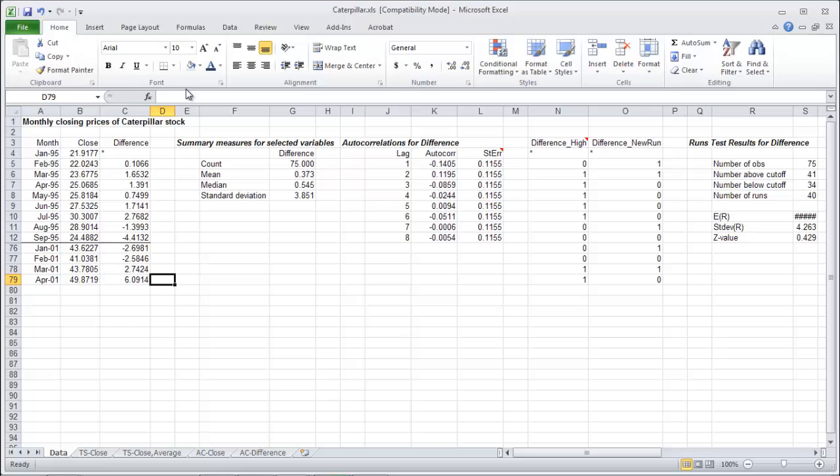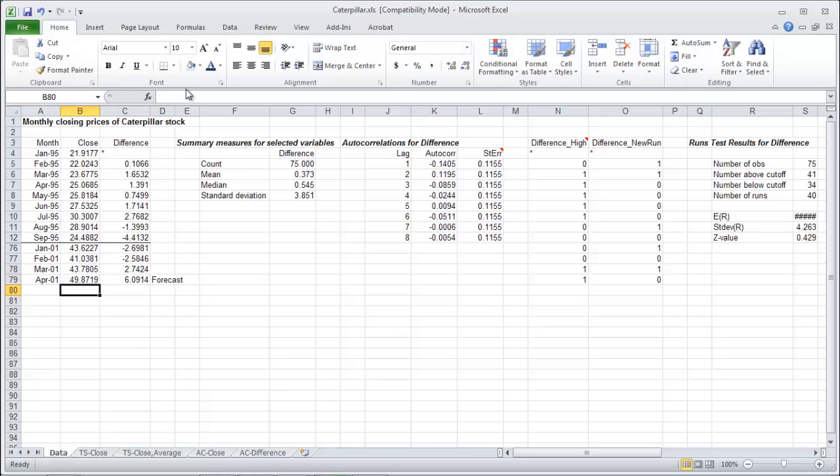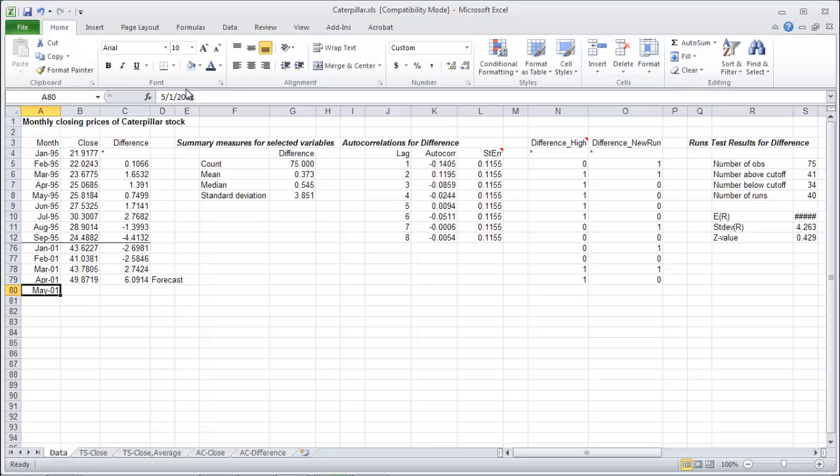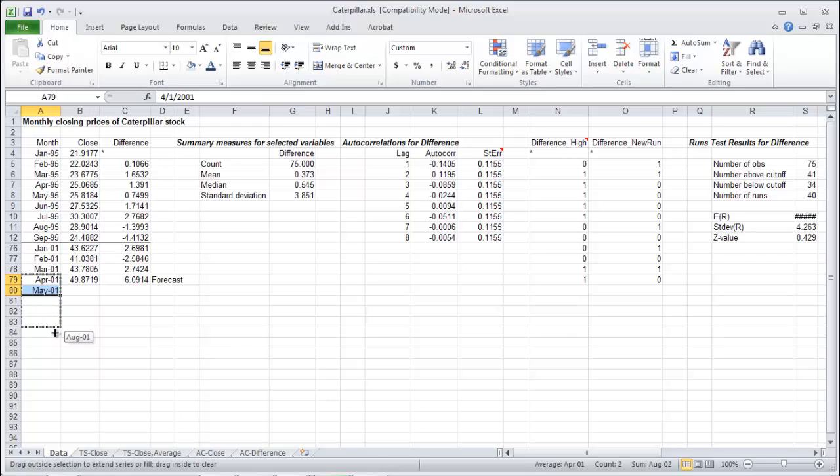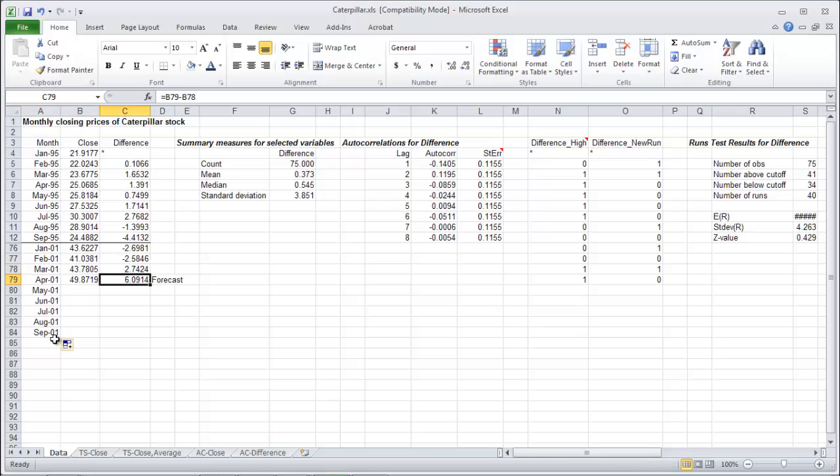Now what we're looking to do is forecast into the future. So beyond April here we've got May 2001. Let's keep going here all the way through to September 2001. Let's get some forecast.